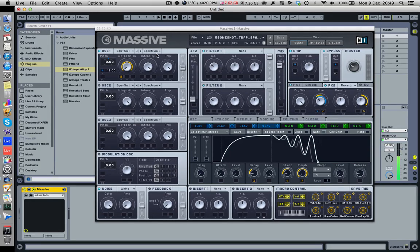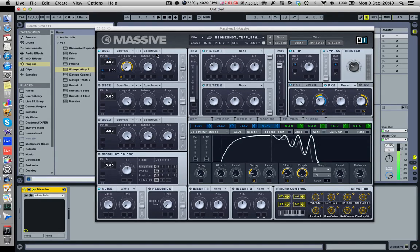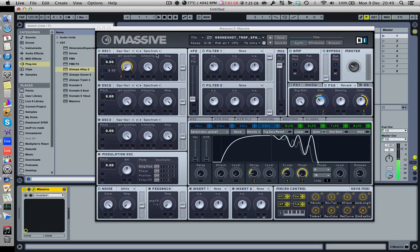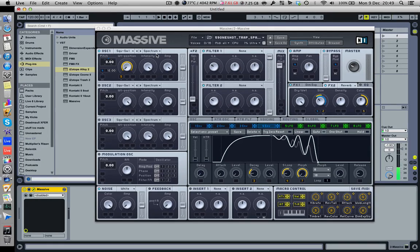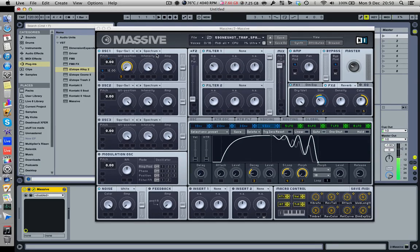Which will be out on Loopmasters soonish. Yeah, I thought I'd show you how I made it because there's a pretty cool idea in it. It's a pretty simple preset but it's got quite a novel idea in it which I thought I'd show you. Let's get straight into it. So using Massive, which is the best place to make massive sounds.